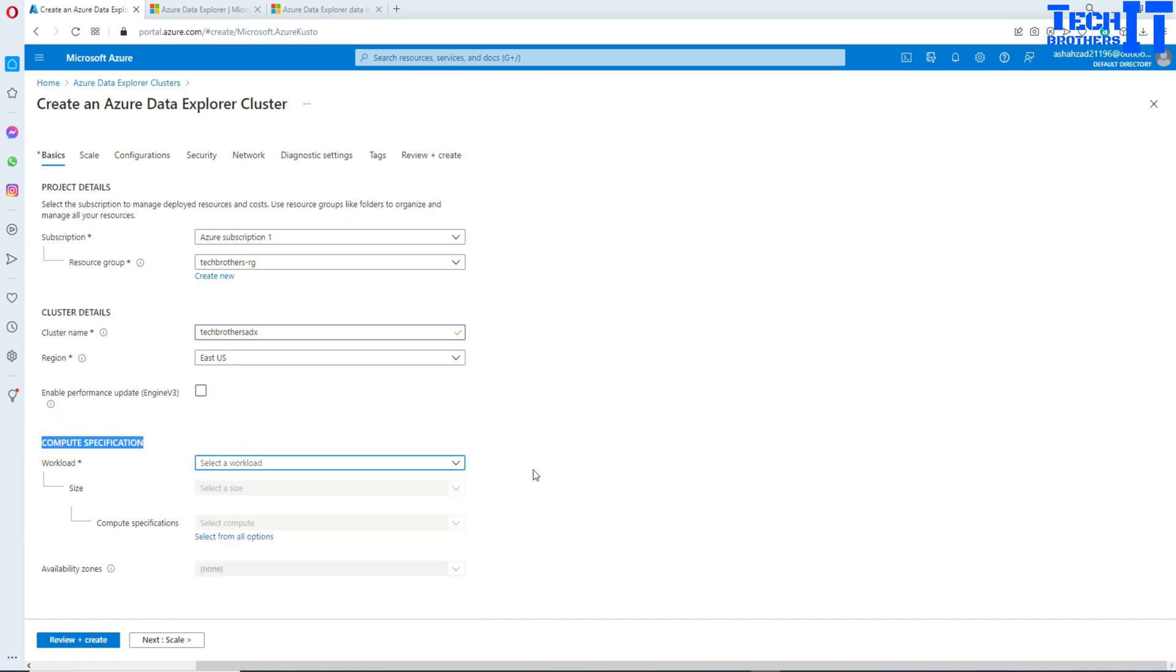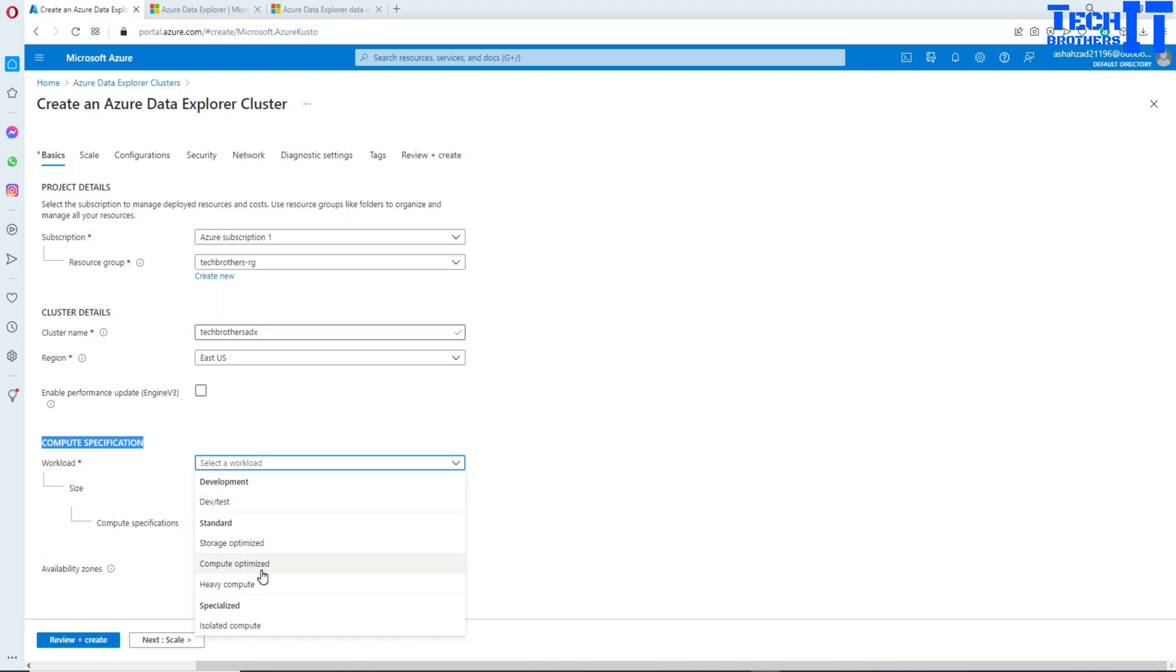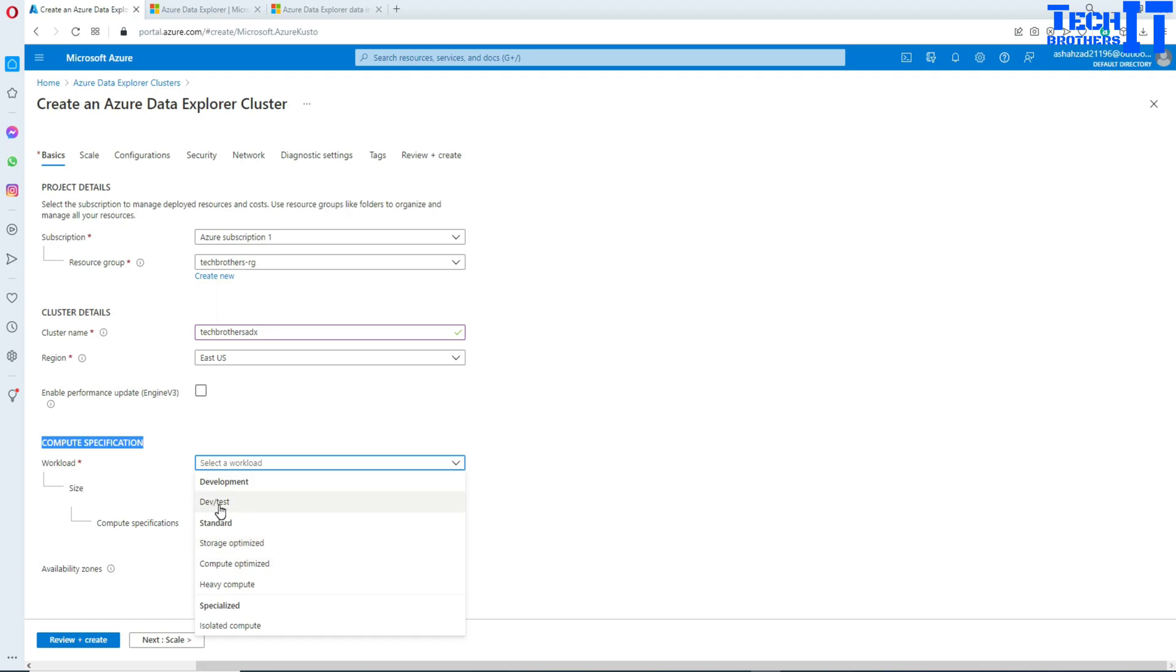Here you're going to be choosing compute specification. There are tons of compute types available for dev test, storage optimization, compute optimization, heavy compute, and isolated compute. Honestly I don't know the definition of all of them, but from the names you can tell what exactly they do. If you want to further research on this one, go ahead.